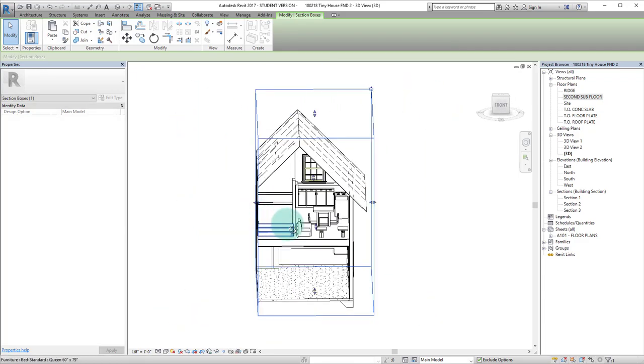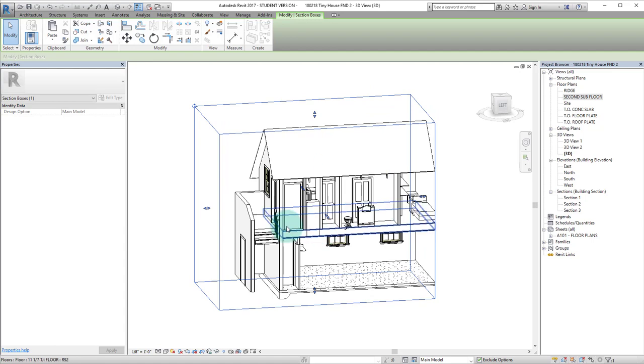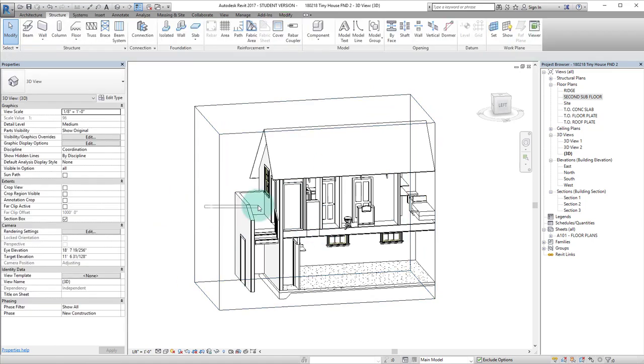We can do this in all directions so that you can really get a good idea of what's going on inside.